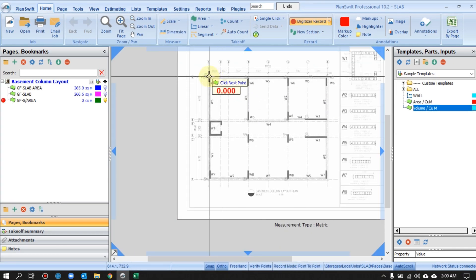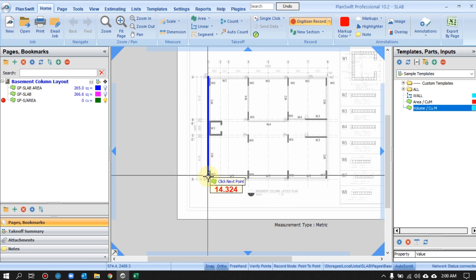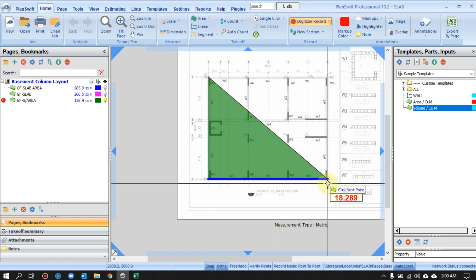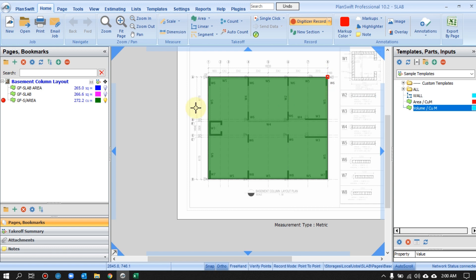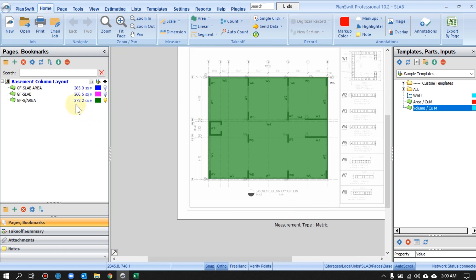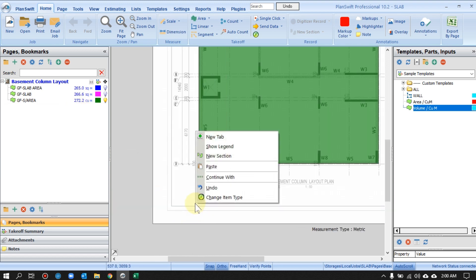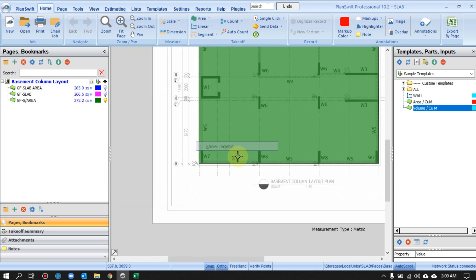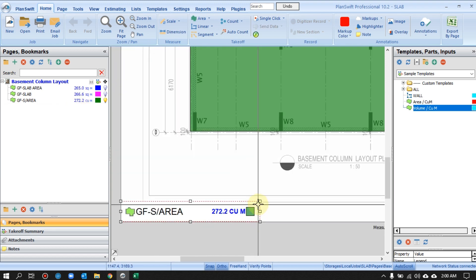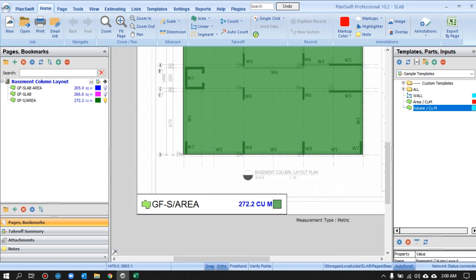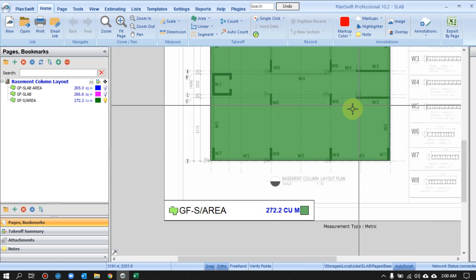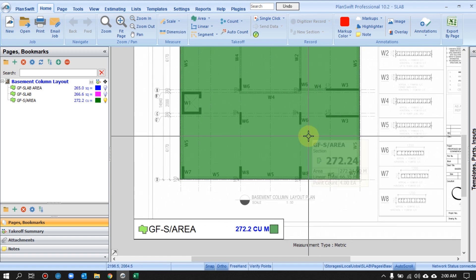Press OK, then I'll quickly highlight the area. Once done, on the left side you can see I have the total in cubic meters already. If I want to see it as a legend, right-click and choose Show Legend — the software shows the cubic meter value directly on the plan. This is the third way of getting the volume value using a template.